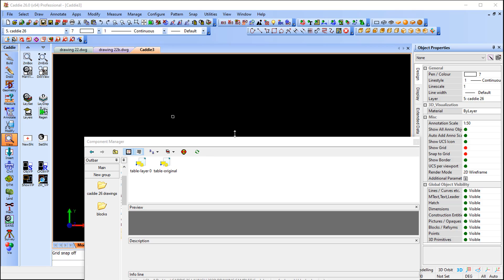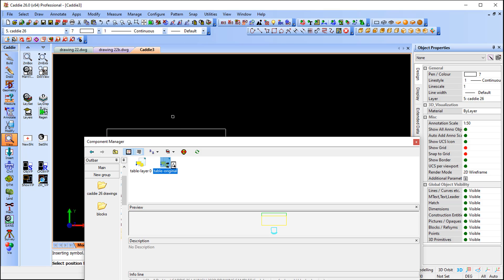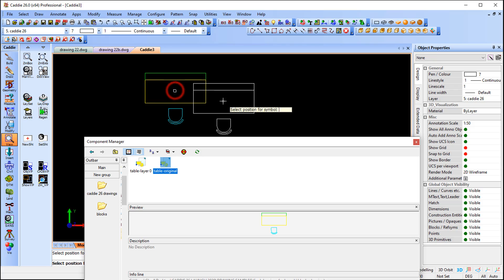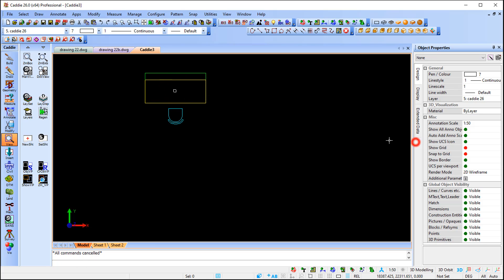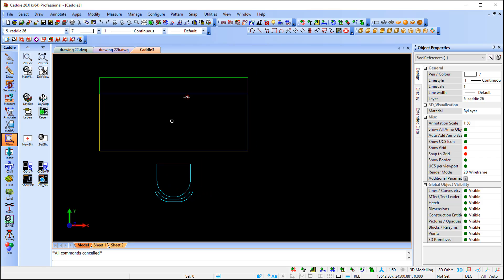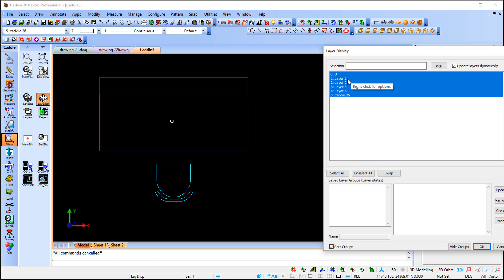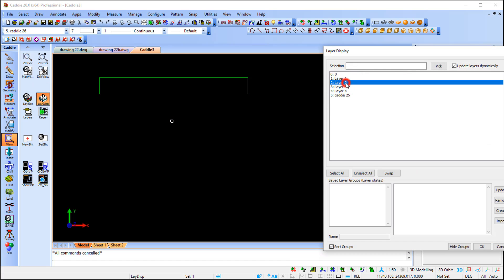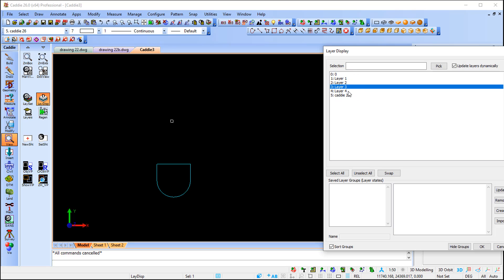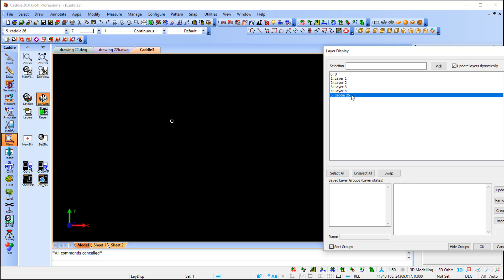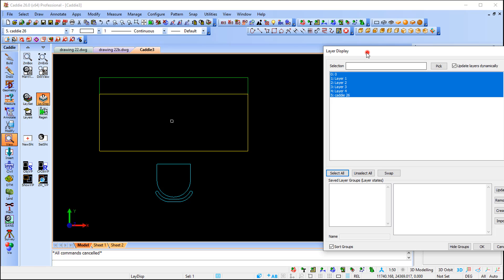I'm going to bring in the original block. My active layer is currently layer 5. I'll double-click — it attaches to my pointer and I can place the block symbol. Closing the Component Manager, if I select the block, the control point is on layer 5 because that's my active layer. But if I go to the layer display and check layer 1, it shows the content created on those original layers. So the control point is on layer 5, but the content is on layers 1, 2, 3, and 4.